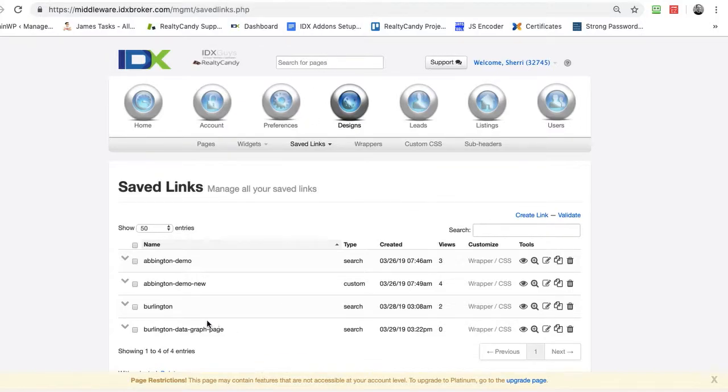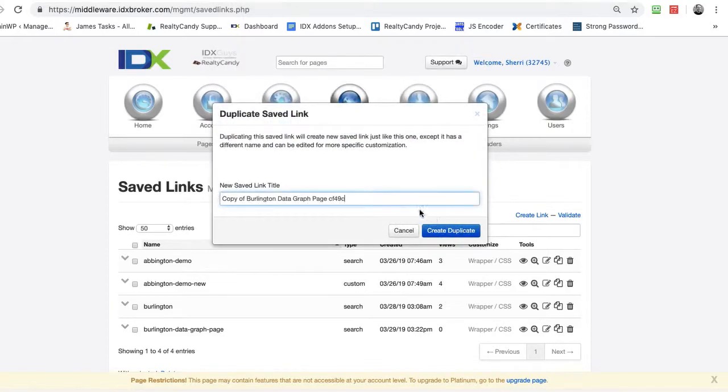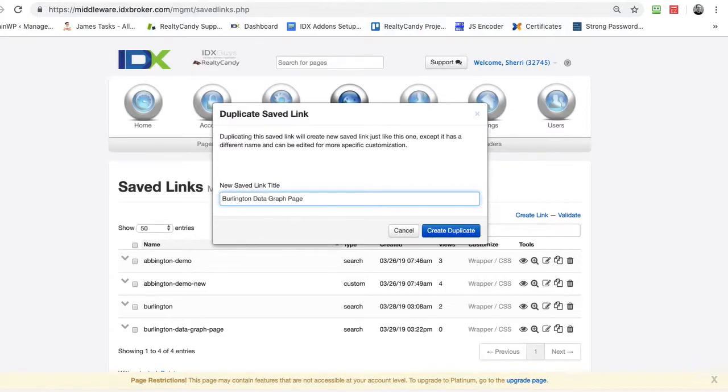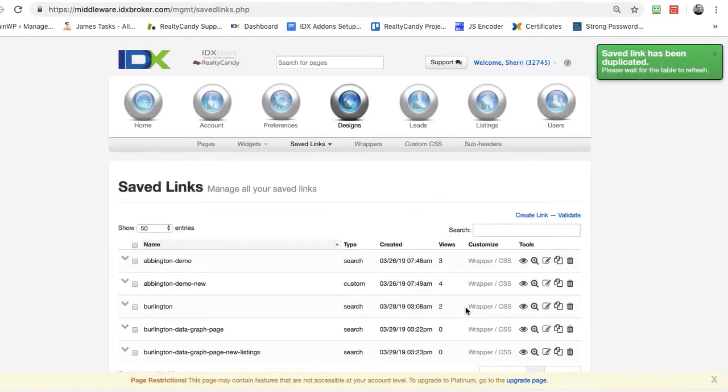I have this Burlington graph page. So I'm actually going to duplicate this. And I'm going to change all this. Let me remove that space. And I'm going to put new listings here. I'm going to create a duplicate.